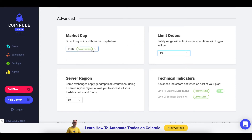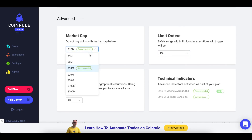You can also set a minimum market cap that you wish your rules to trade. This will prevent your rules from buying less liquid coins when using the anytime operator or trading any coin.